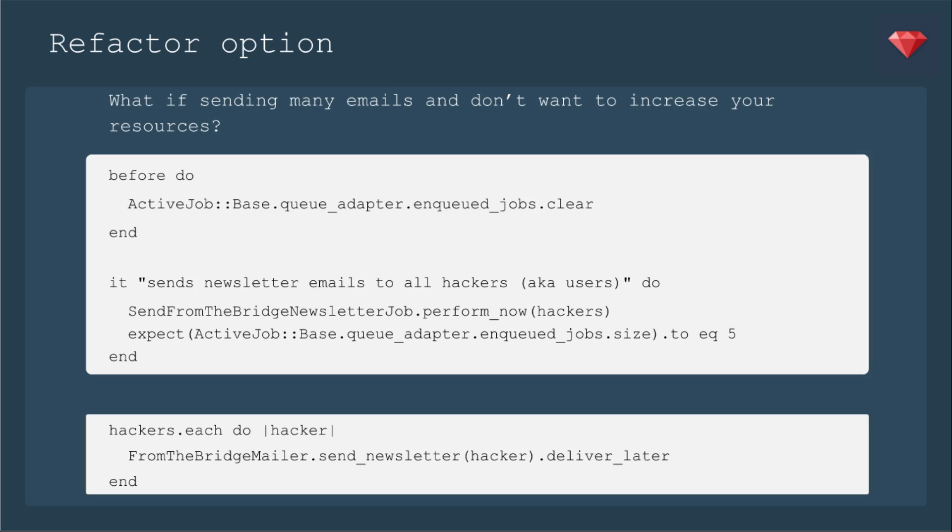One thing to try if your job is timing out is to make smaller jobs. Thus, we're going to send our emails later. So in fact, we're creating more jobs with our initial job. That's right, the send from the bridge newsletter job will actually be creating as many jobs as there are hackers.